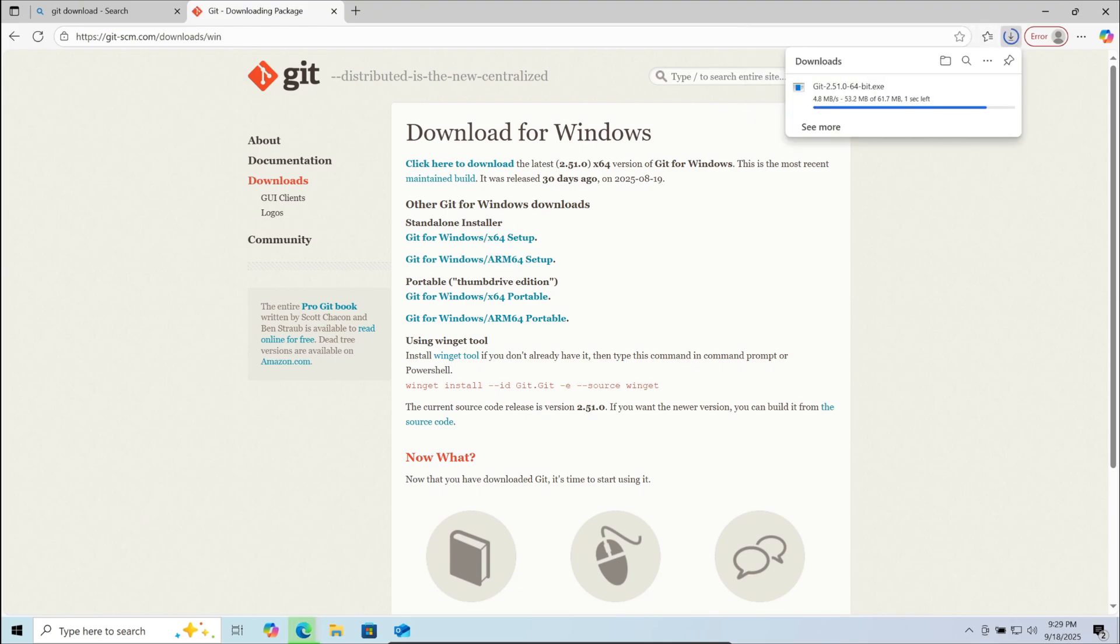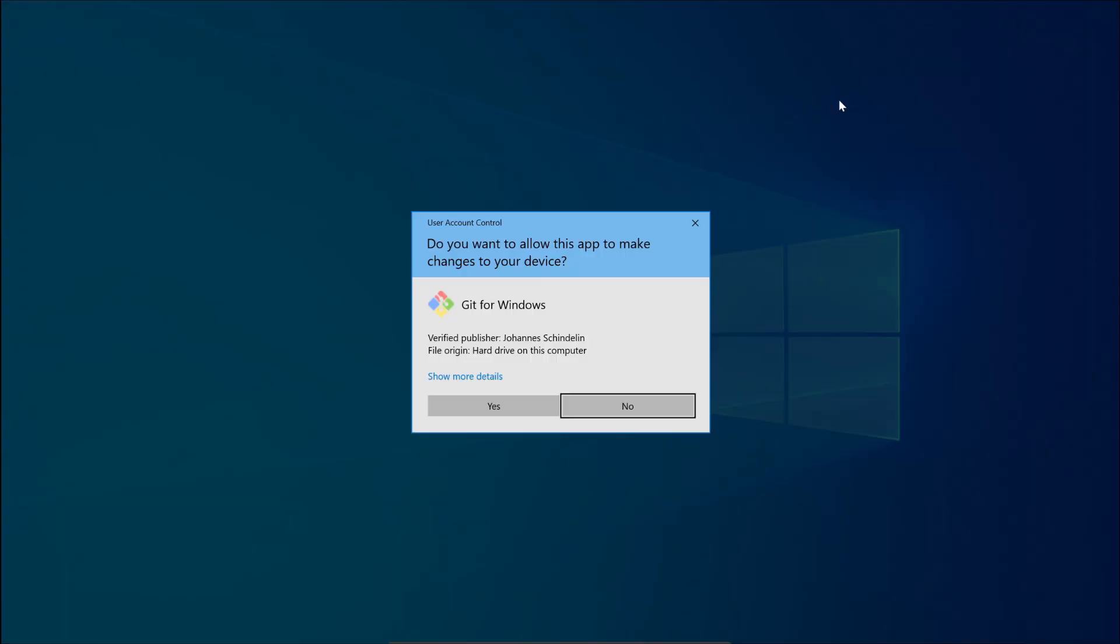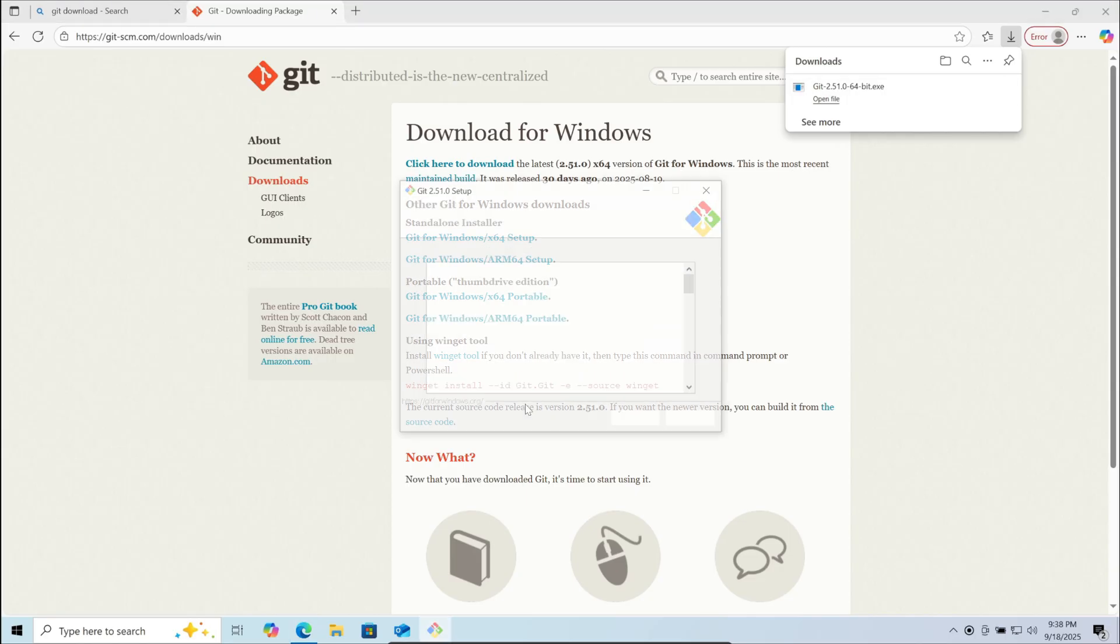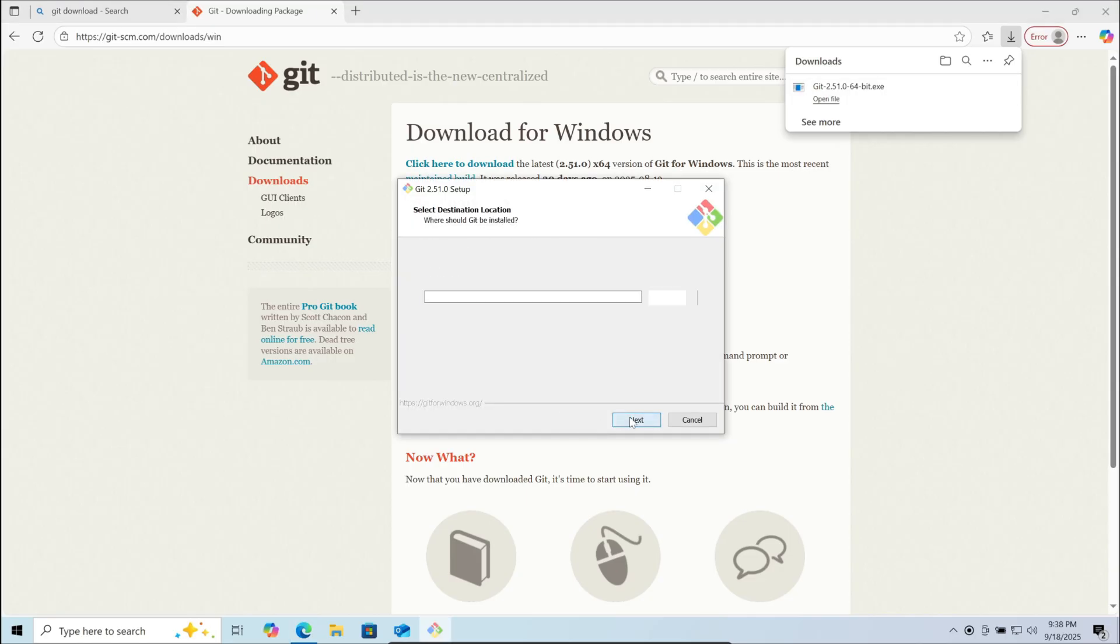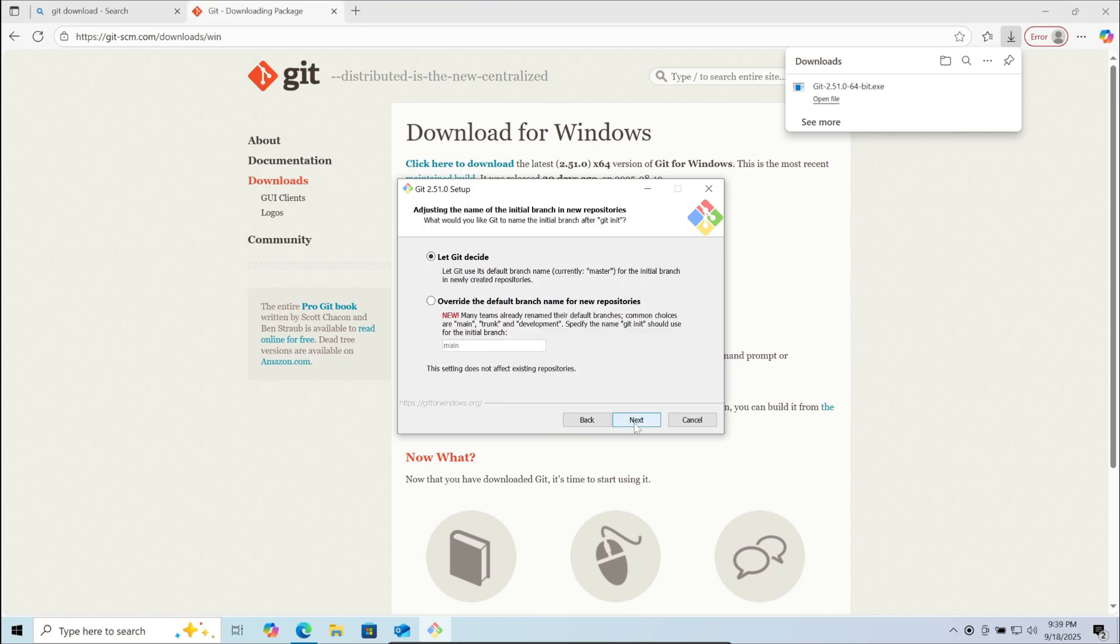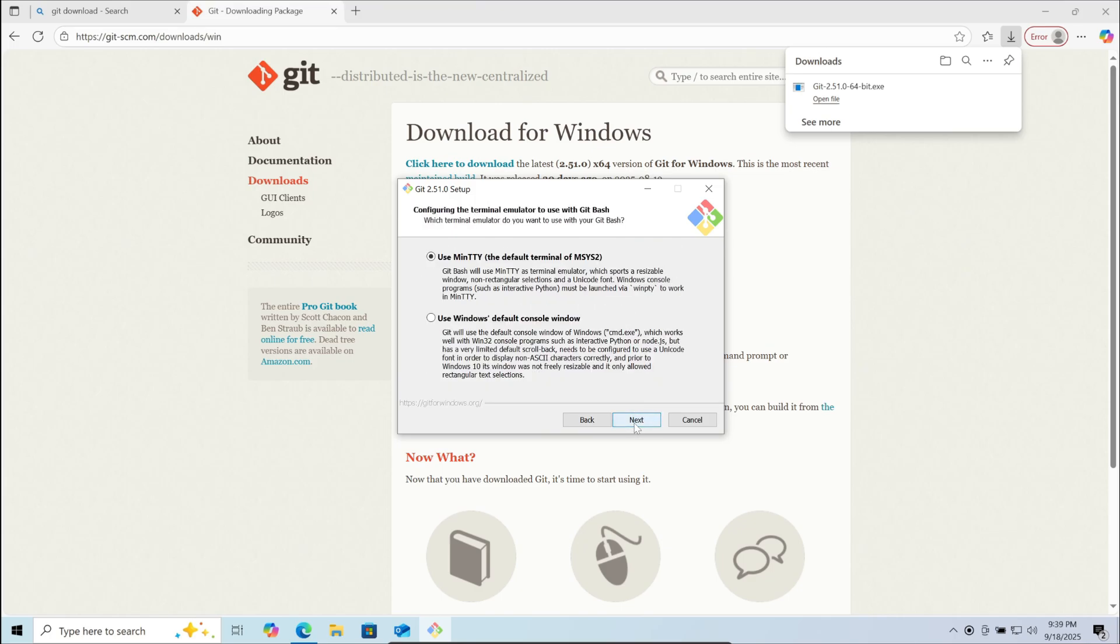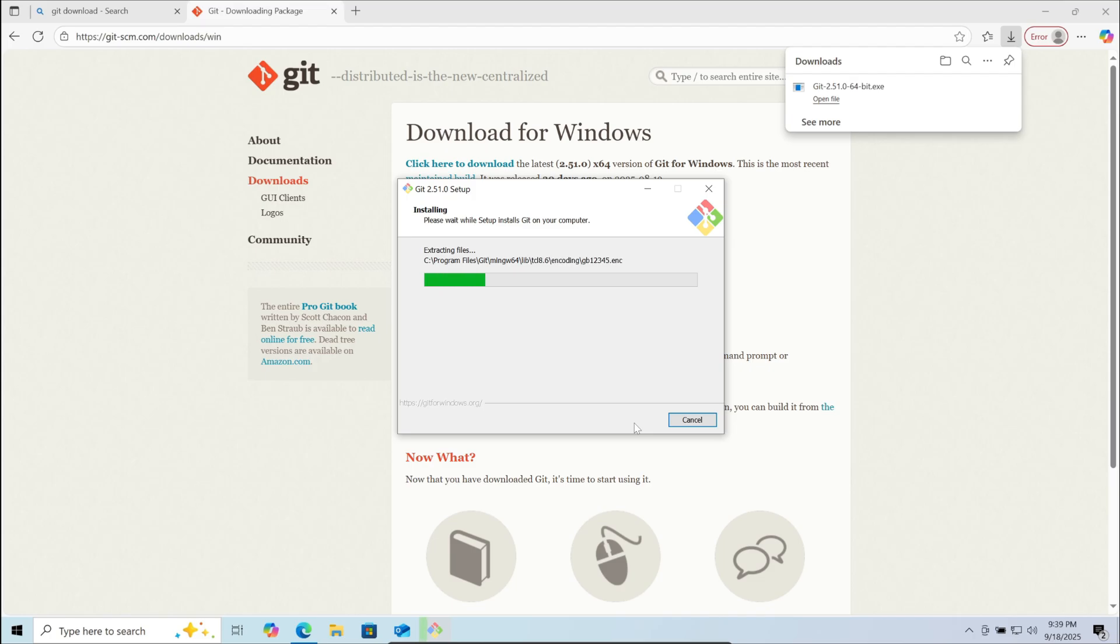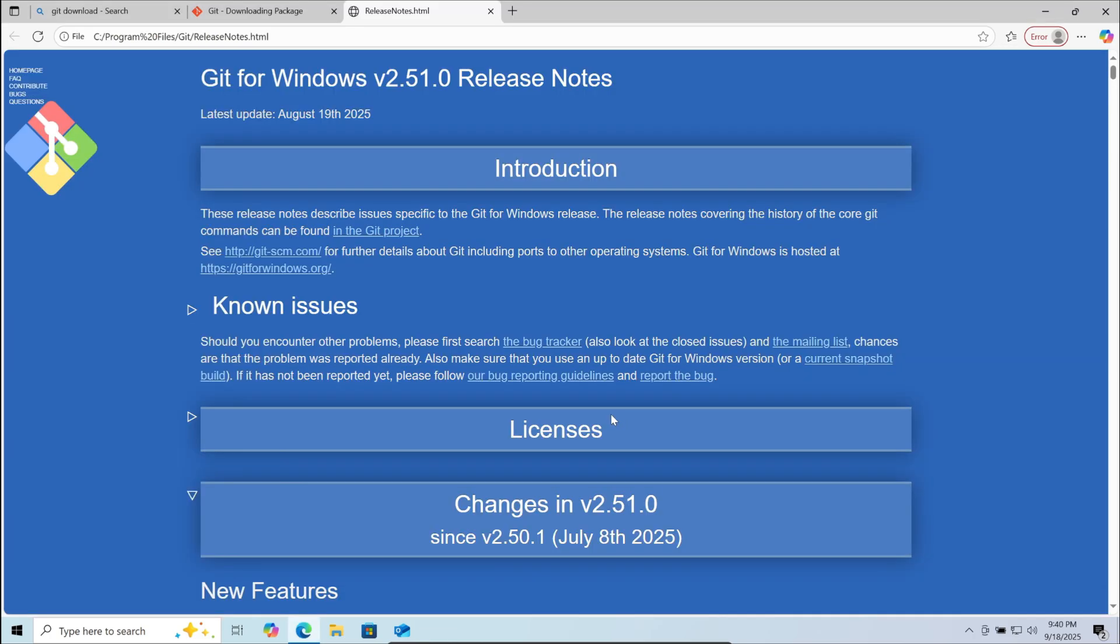After the download is complete, click on the download file. Here click yes, here click on next. Here you can choose the location you want to download git to, after that click next. Now click next. Continue the steps of installation until the installation is finished. Click on finish.